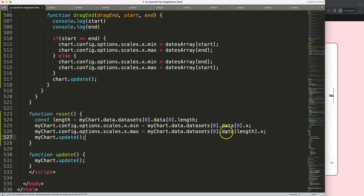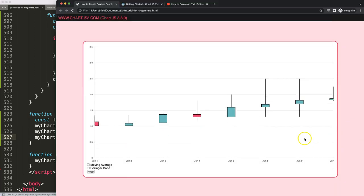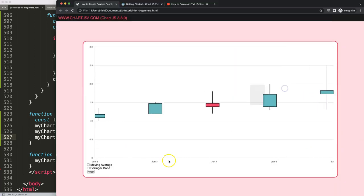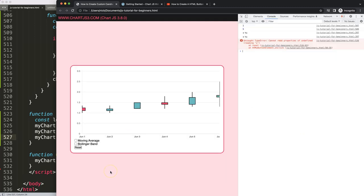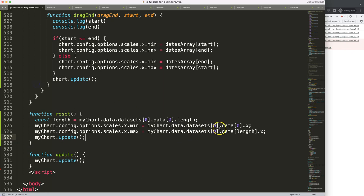Save this, refresh. Alright let's zoom in, click on reset. Alright, interesting, it doesn't work. Let's see - 'cannot read property x'. Fair enough, so we have here the data datasets and then here index x.